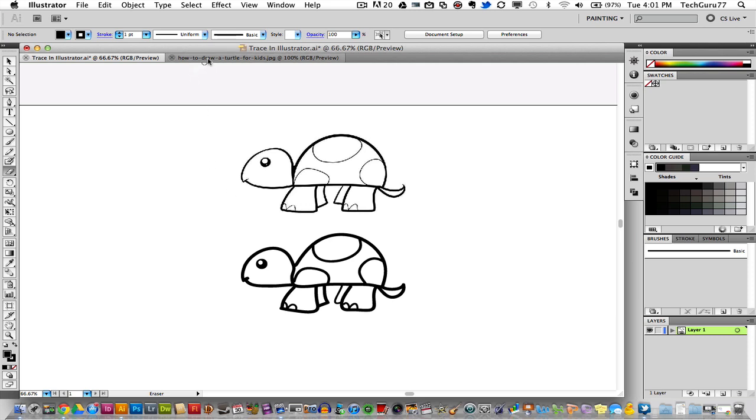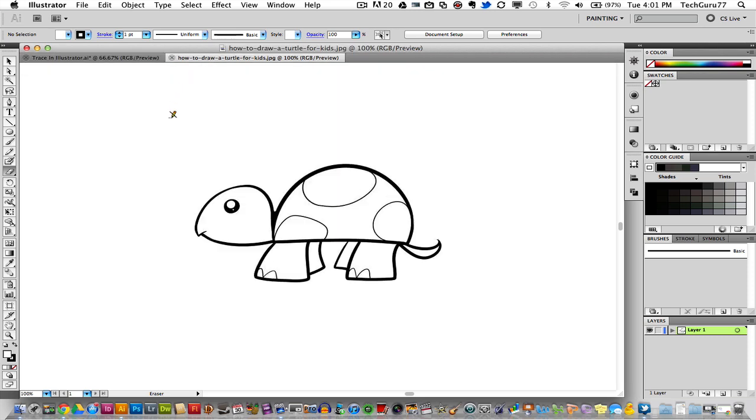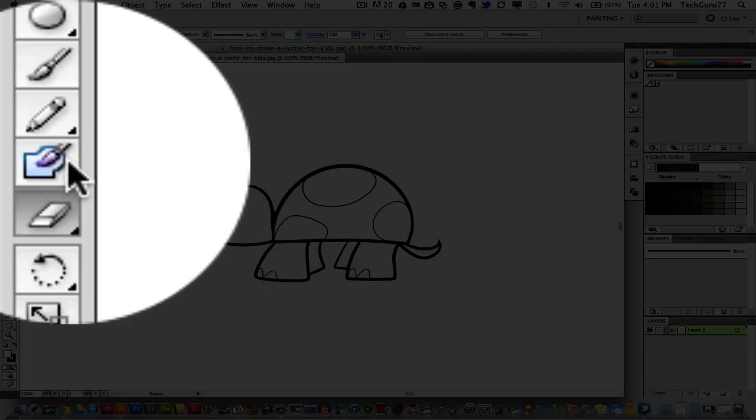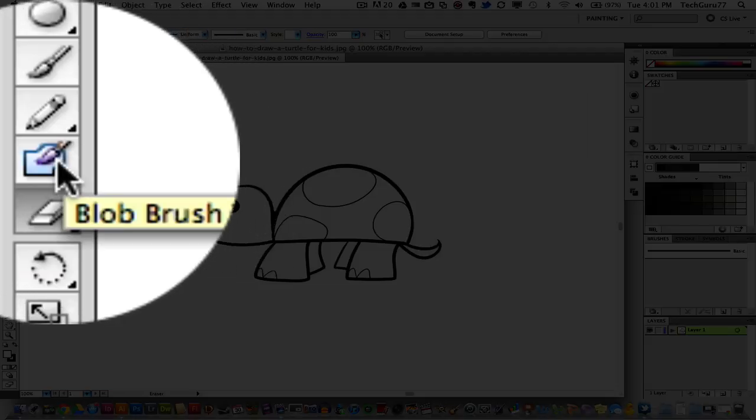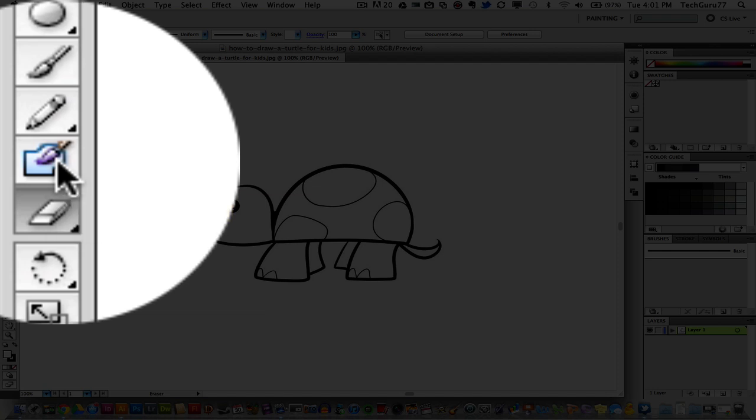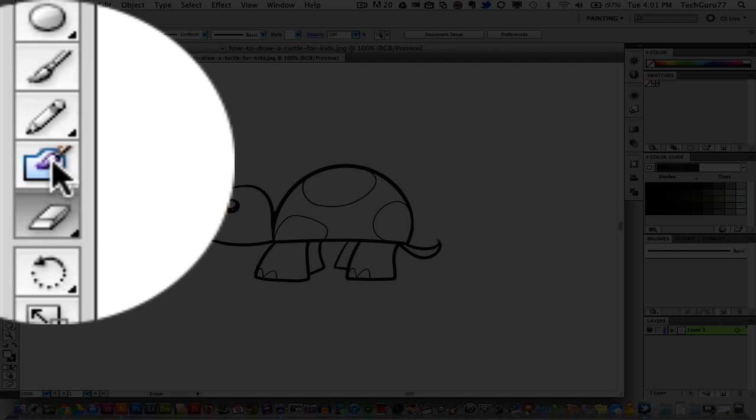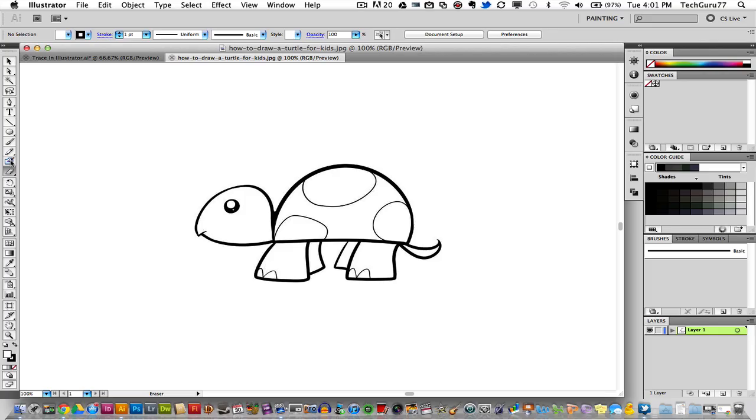So I have another page here opened up with the turtle itself on the page. What I want to do first is I want to go over to my toolbar and I want to select my blob brush tool. The shortcut key for this is Shift+B if you want to speed things up a little bit. If not, just click on the blob brush now.